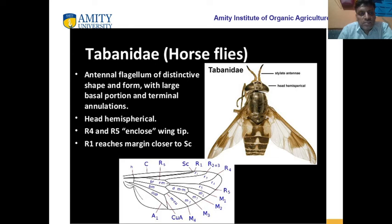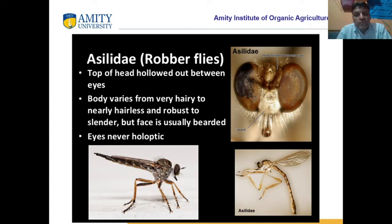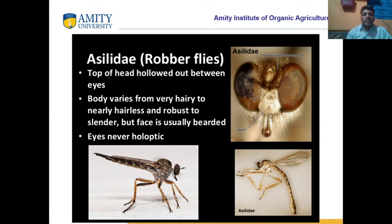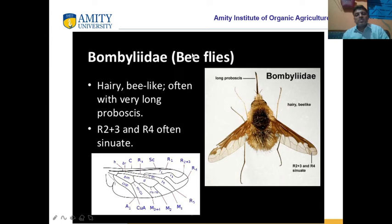Now horse flies — Tabanidae. The internal flagellum is of distinctive shape and form with a large basal portion and terminal annulations. R4 and R5 are enclosed and attached to each other. Next is rubber flies, also called robber flies, from family Asilidae. The body varies from very hairy to nearly hairless. Bee flies from family Bombyliidae are hairy with many hairs on their wings and abdomen.